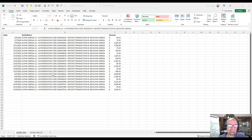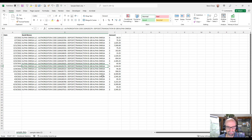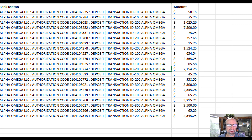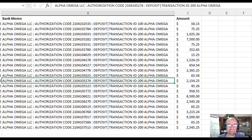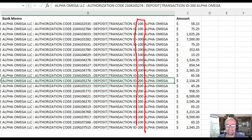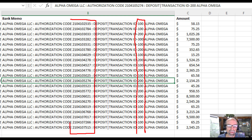Hey friends, let me share with you some Power Query tips and tricks. The first thing I want to do is pull out these transaction ID numbers, and the other option is to pull out these authorization codes. So that's a look at our data and let me show you how we can do that.